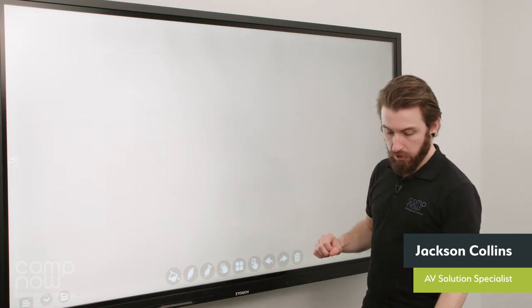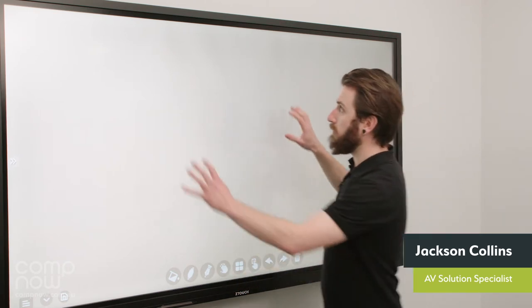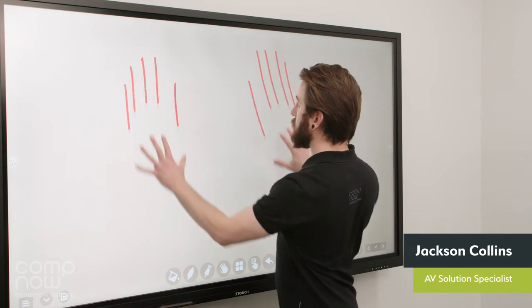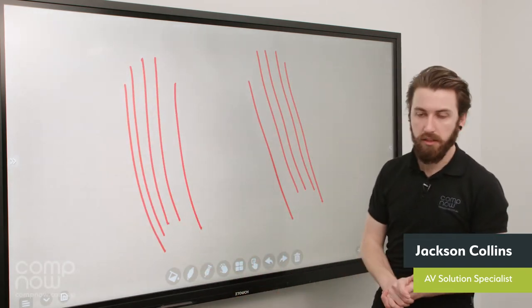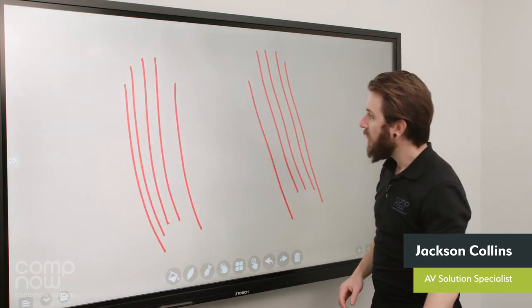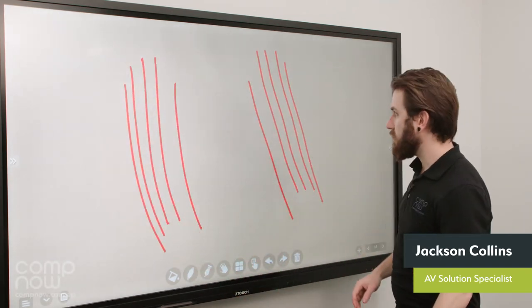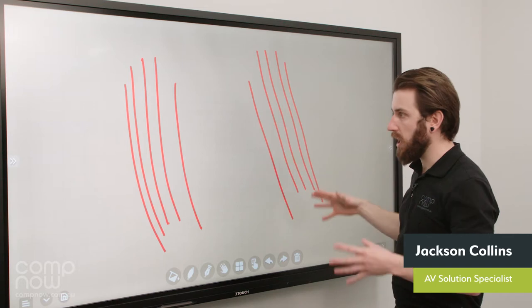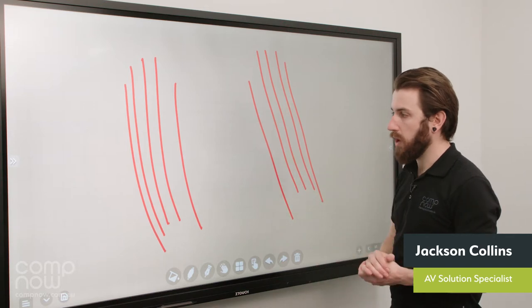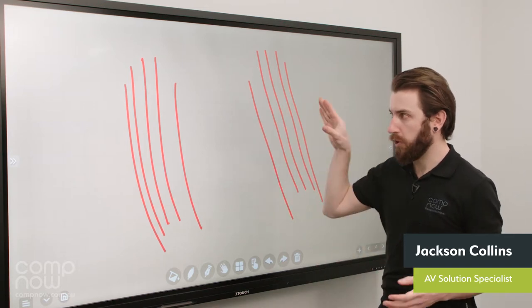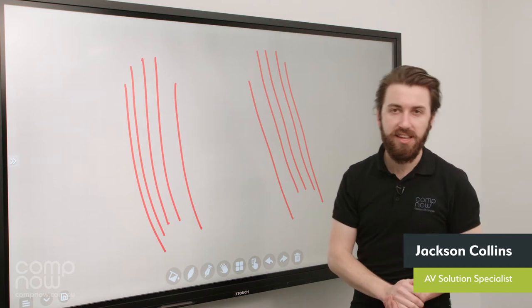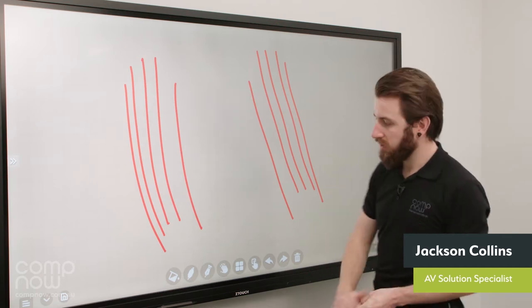So with that option enabled, I can draw with up to 15 points of touch simultaneously. So there's my 10 fingers obviously. And you can have any number of people around the board doing this as long as the total number of points of touch does not exceed 15.